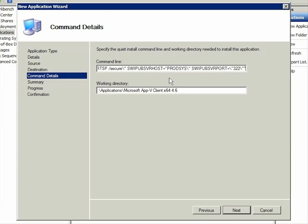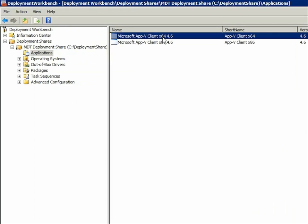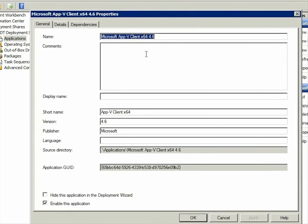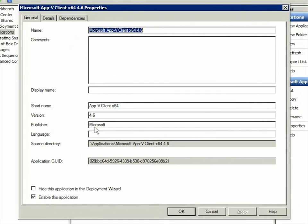To hide the client, right-click it and choose Properties. On the General tab, which you see here, select the Hide This Application in the Deployment Wizard checkbox.